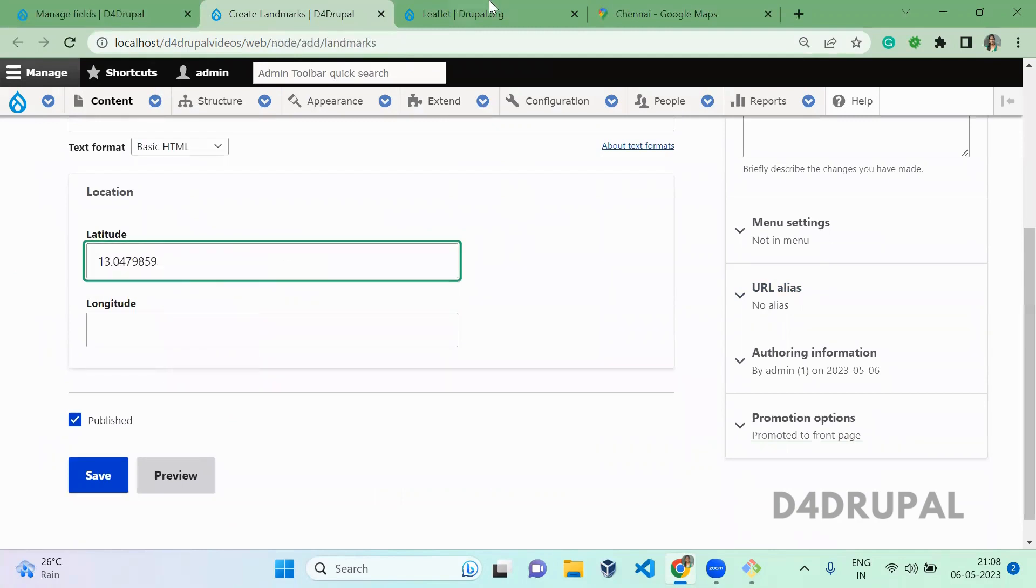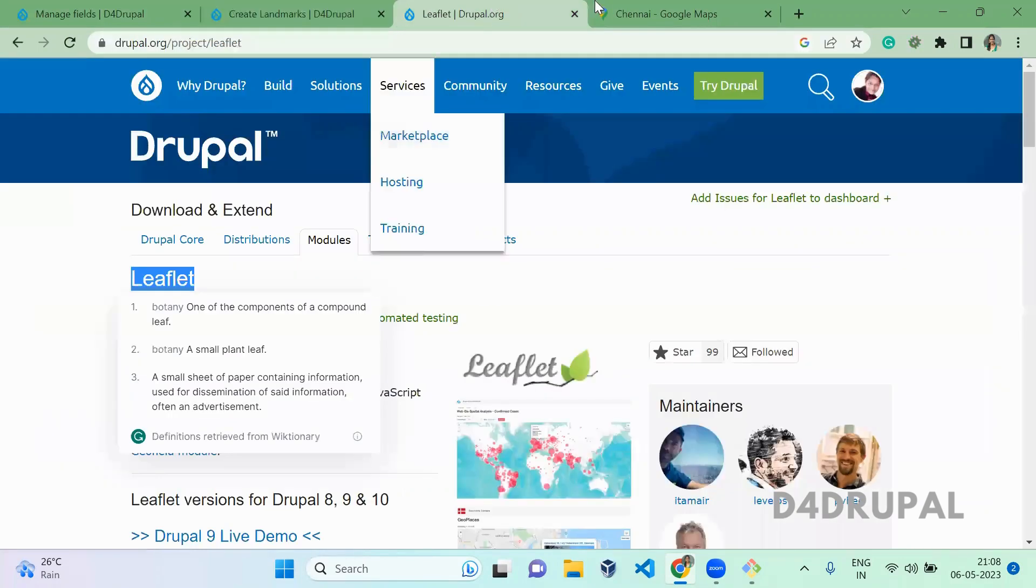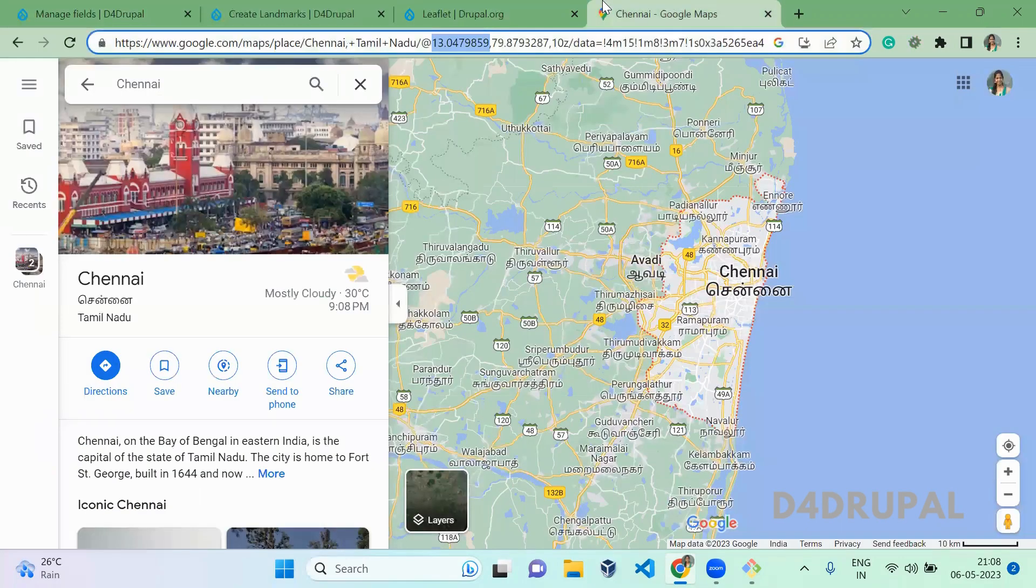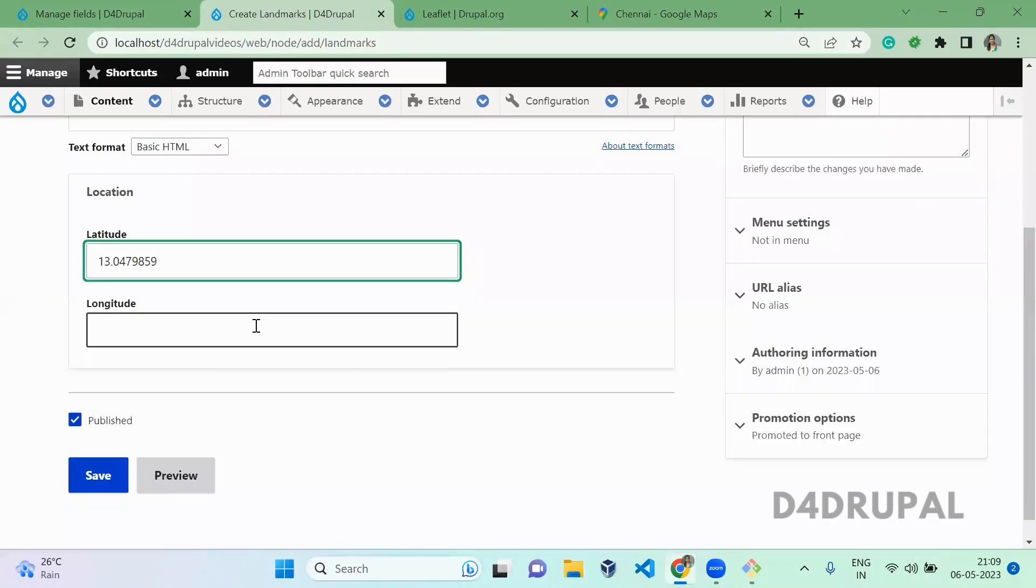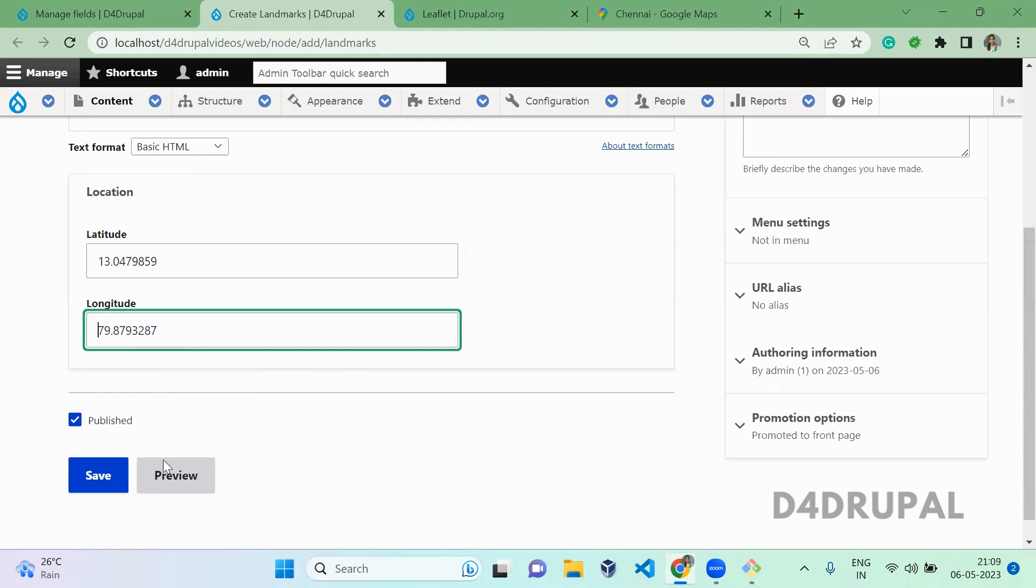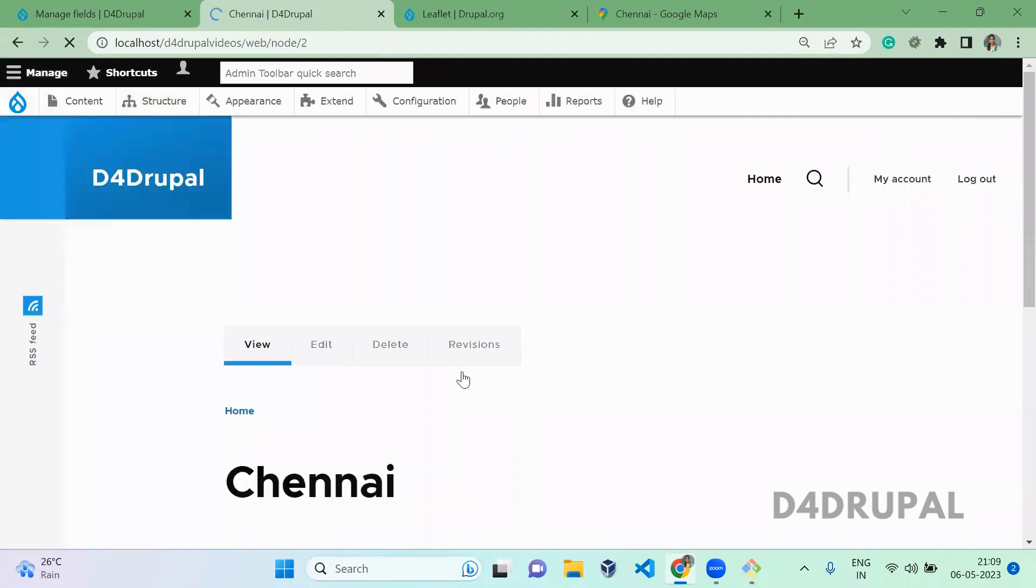Here, latitude and then longitude. Copy both and save it.